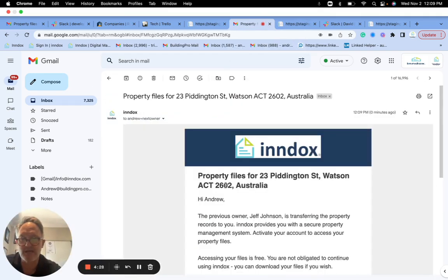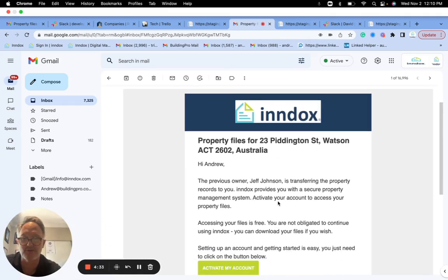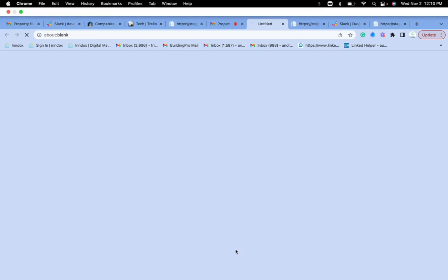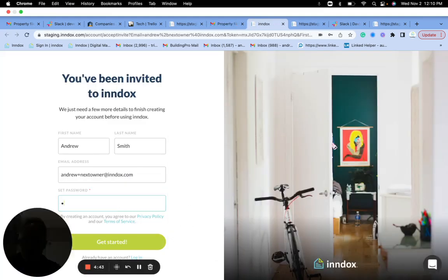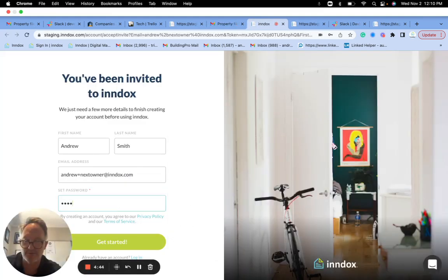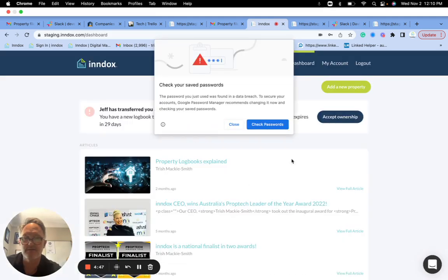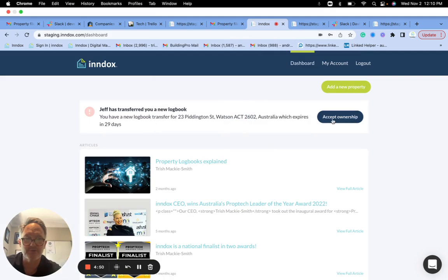So now I am the second owner, let's call it, or the subsequent owner. And it says hi, previous owner is transferring the property records to you and what Index does. So I go in and activate my account. I put in a password to get started and I'm not going to save this password, but I'll go in here and accept it.